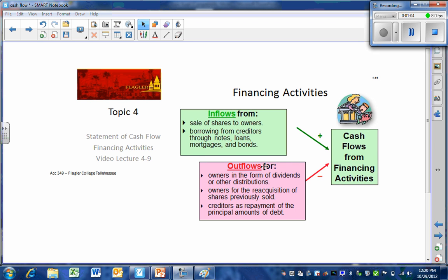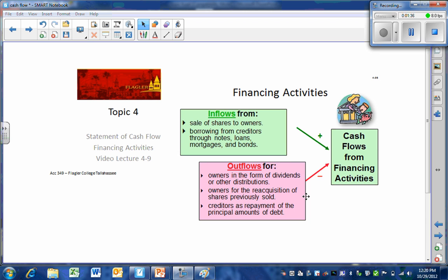And our outflows are going to relate in the equity area to the payment of dividends to our shareholders and to the repurchase of shares of stock by the corporation. Corporations frequently buy back stock for a number of strategic reasons. We'll take a look at more of that in intermediate three and in finance classes. And finally, the repayment of the principal amount of the debt from borrowings.